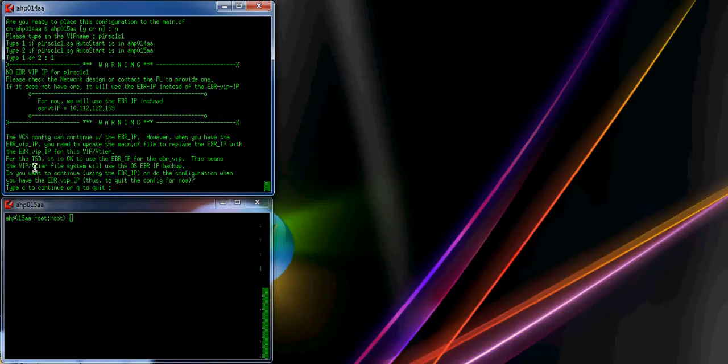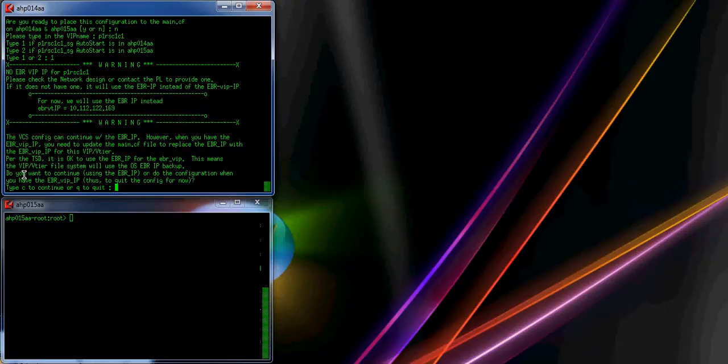However, when you have the EBR VIP, you need to update the main.cf and replace the EBR IP with the EBR VIP. The TST stated that it is okay to use the EBR IP for the EBR VIP. This means the VIP file system will use the OS EBR IP as backup instead of its separate EBR VIP. He also told me that this is a C-type; D stands for database. For the database, you will definitely have a separate EBR VIP. Since this is not a database, it will use the OS EBR IP instead.